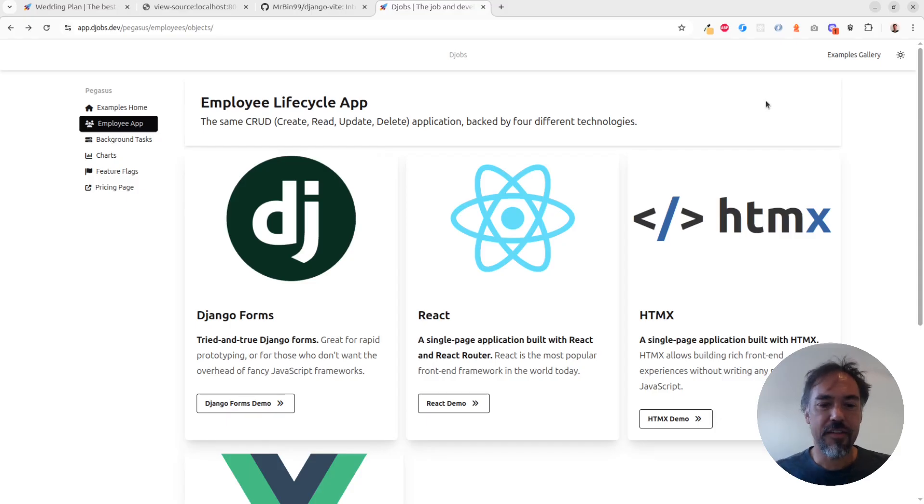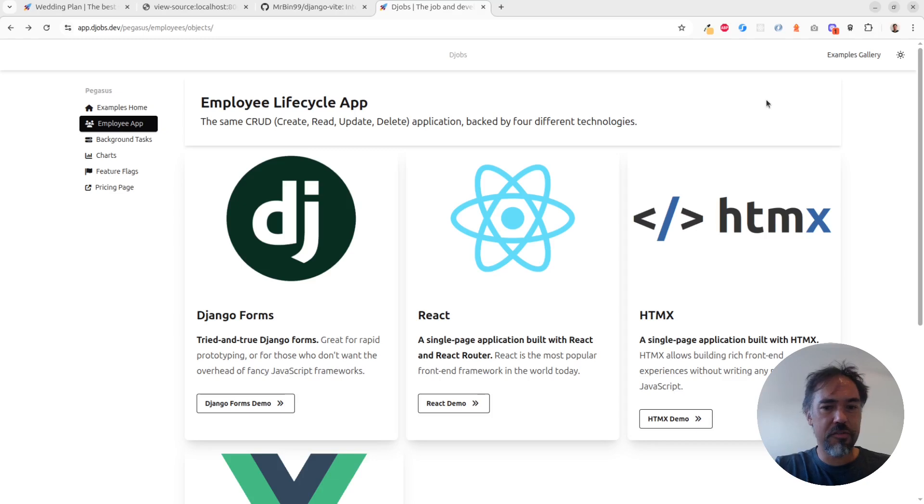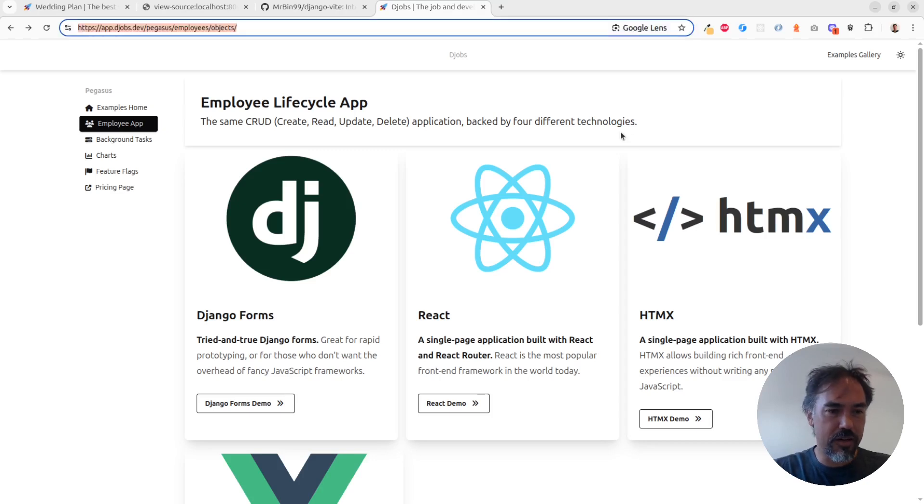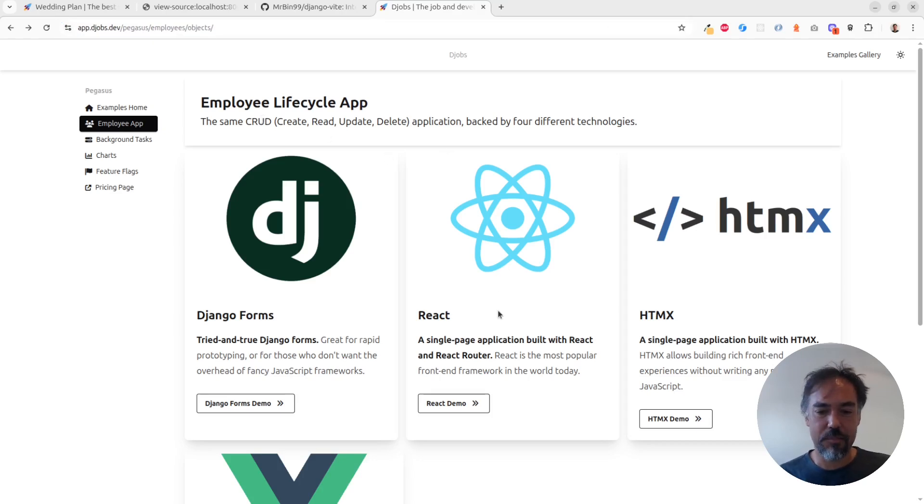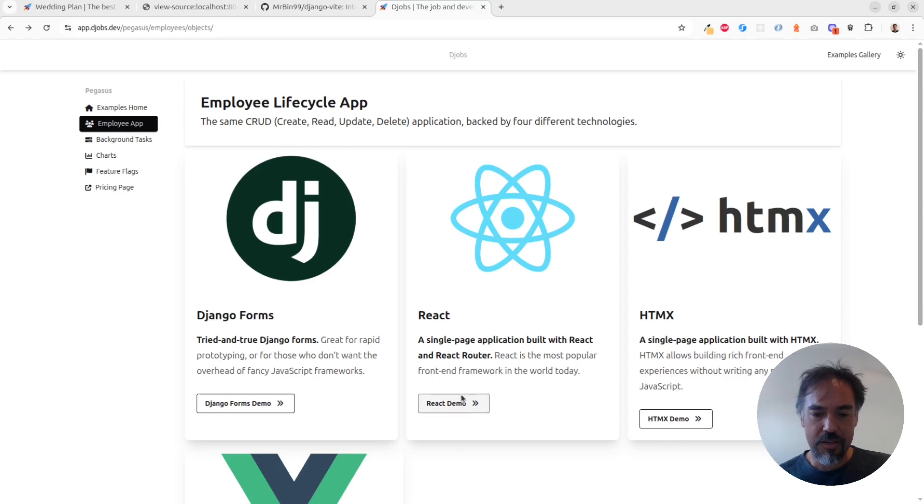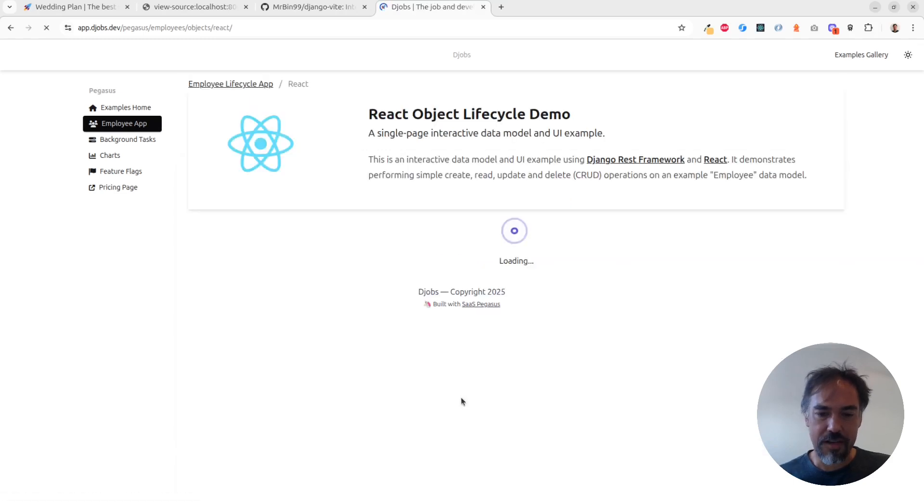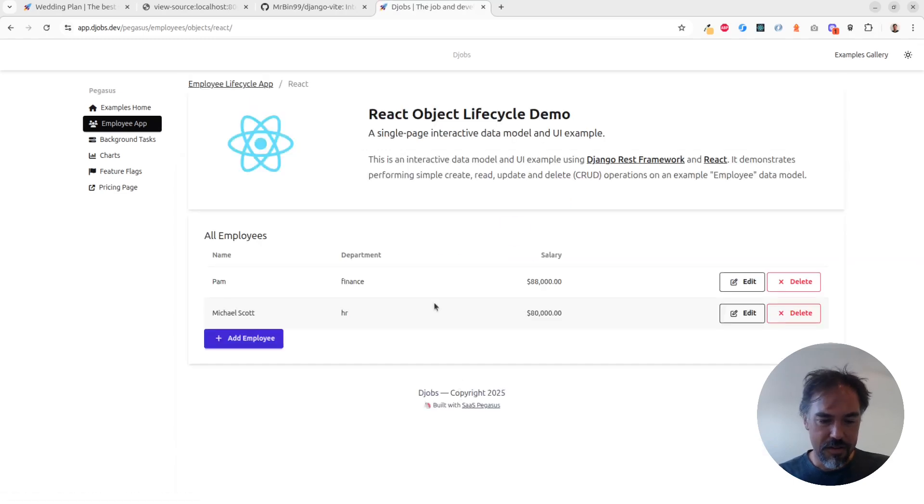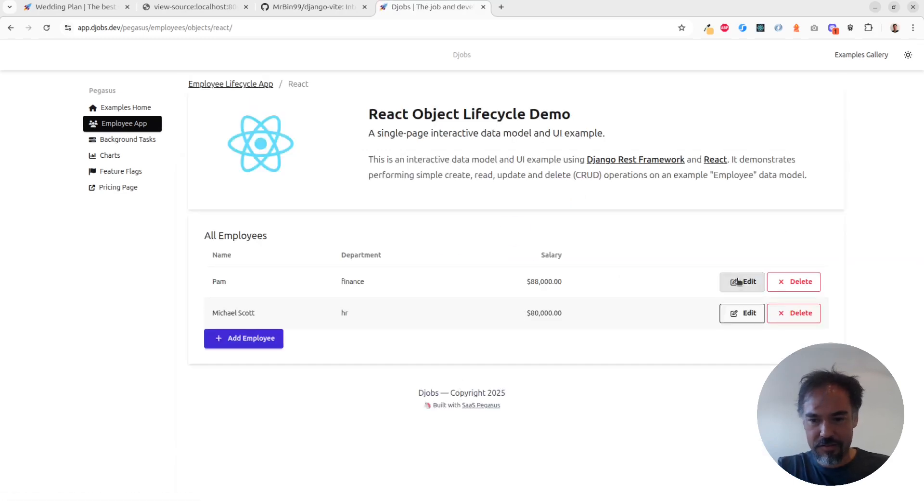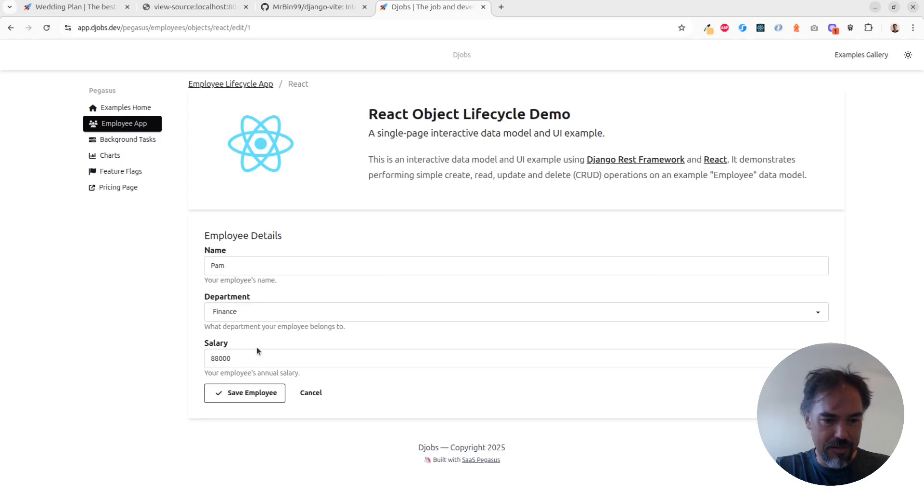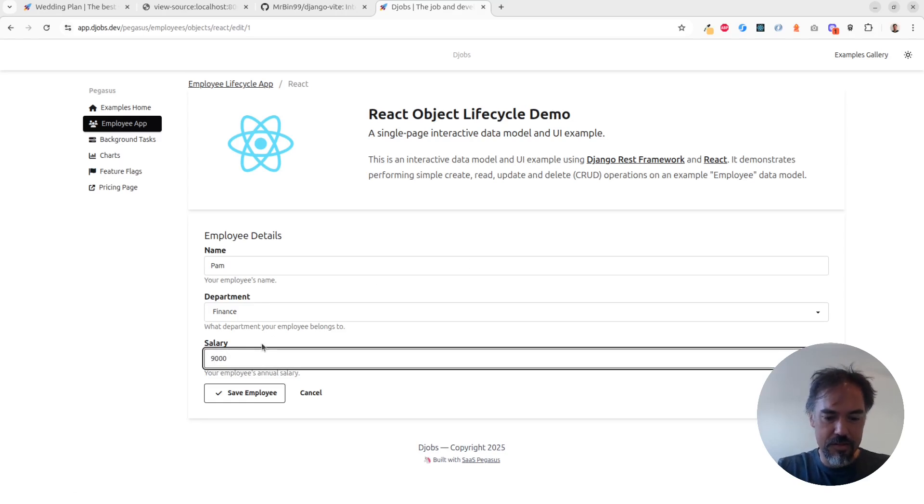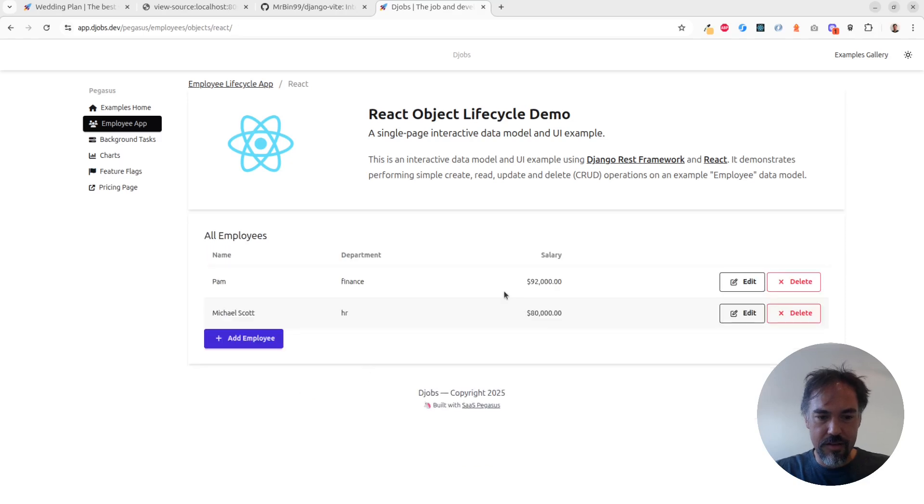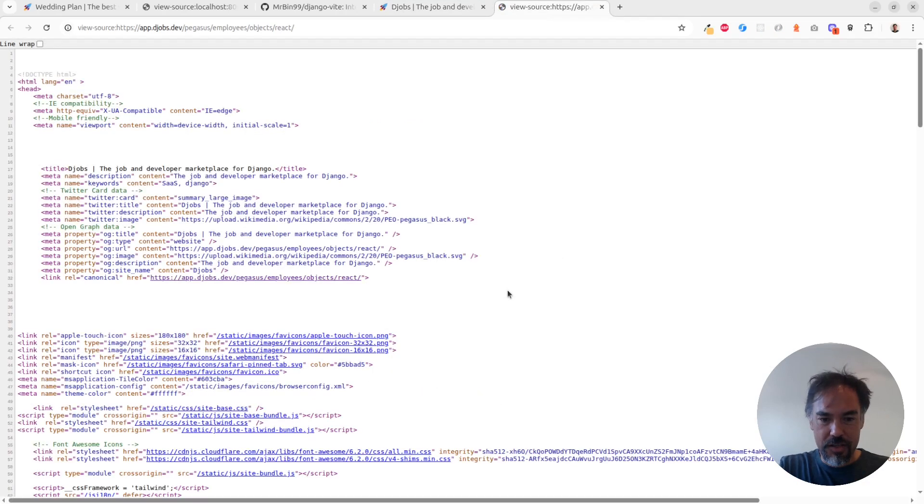All right so the last thing I want to show you is code splitting. So we are now running against a production site, this is deployed using not the Vite dev server but the Vite builds. And I'm going to go into this React demo and we can just kind of mess around in here, maybe we give Pam a little raise, she's been doing a good job. And yeah so what I wanted to show you here...